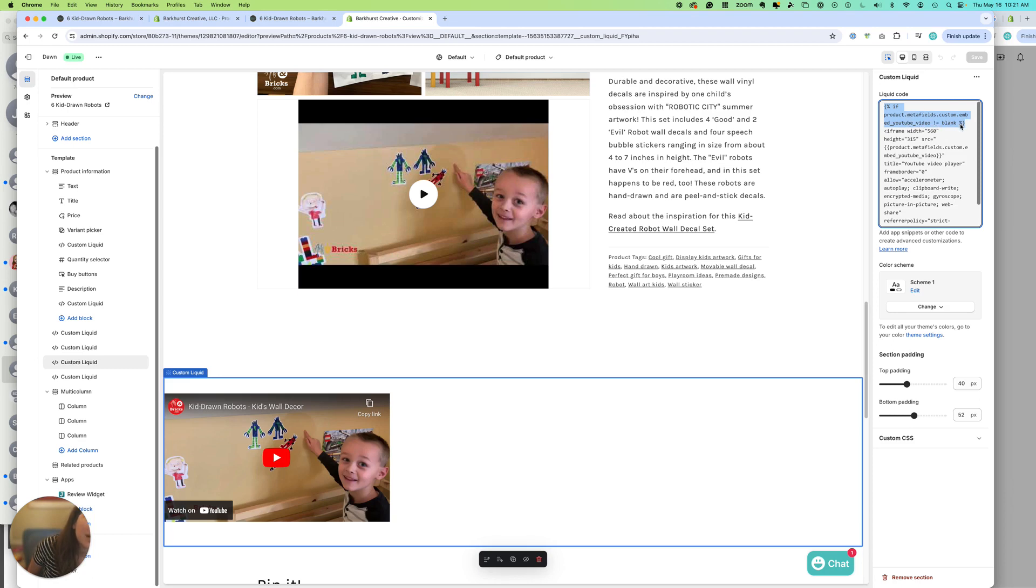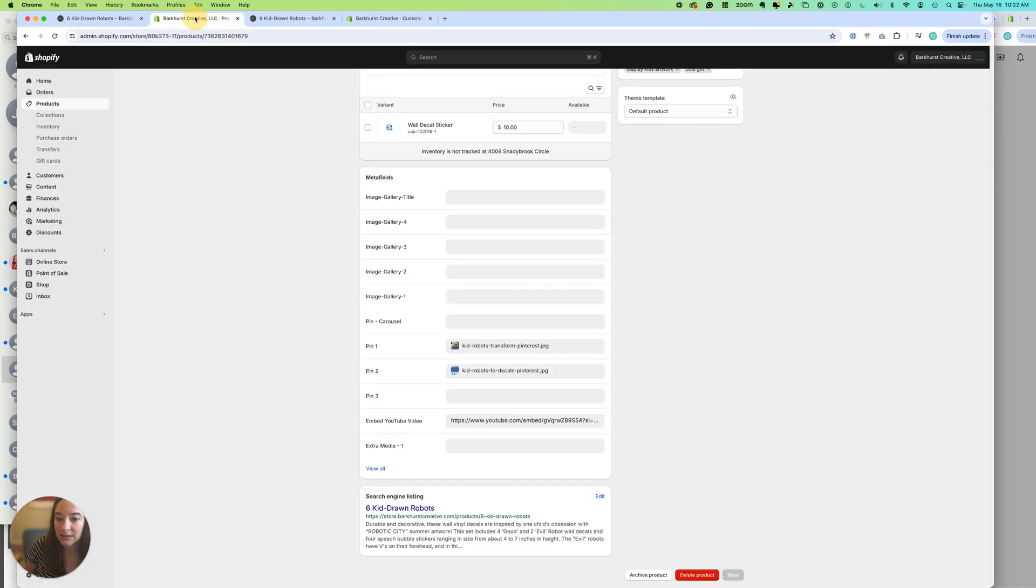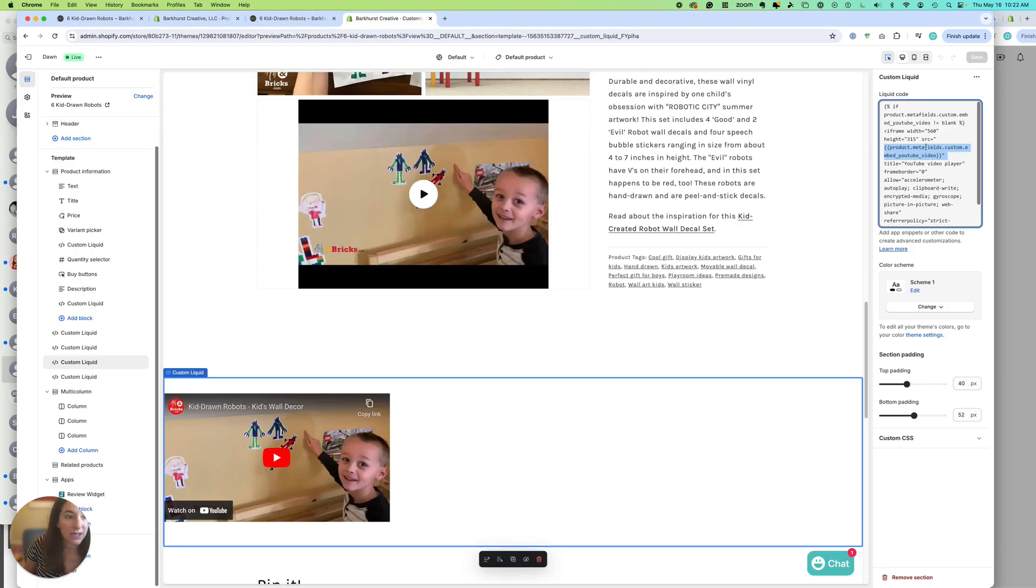So this is logic that's saying if it's blank, we're just going to ignore this custom liquid area. But if it's not, here's the iframe code, and you can see I stuck in the variable right here from product Metafields custom embed YouTube video. So it automatically is grabbing the content that we put right here, filling it into that text. If this field is not empty, then we're putting the variable right here. Make sense?